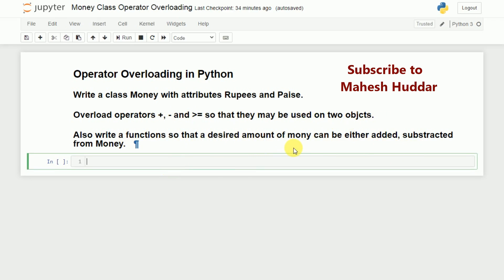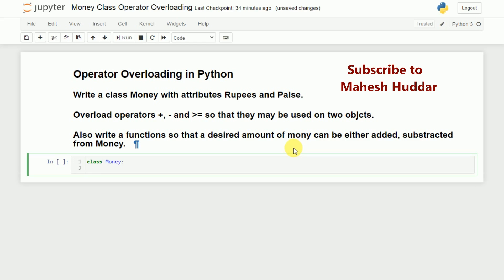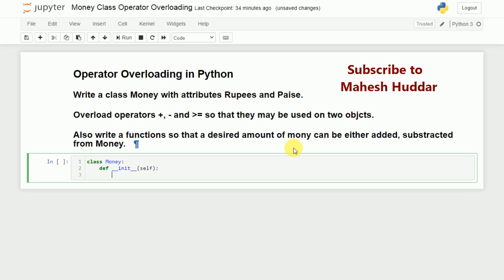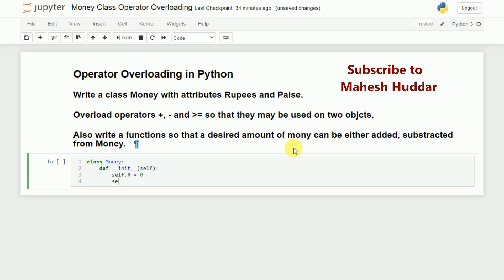First, we will create a class named Money and then write a constructor. We define __init__ which takes the self object. self.r, which represents rupees, will be set to 0. self.p, which indicates paise, is also set to 0.